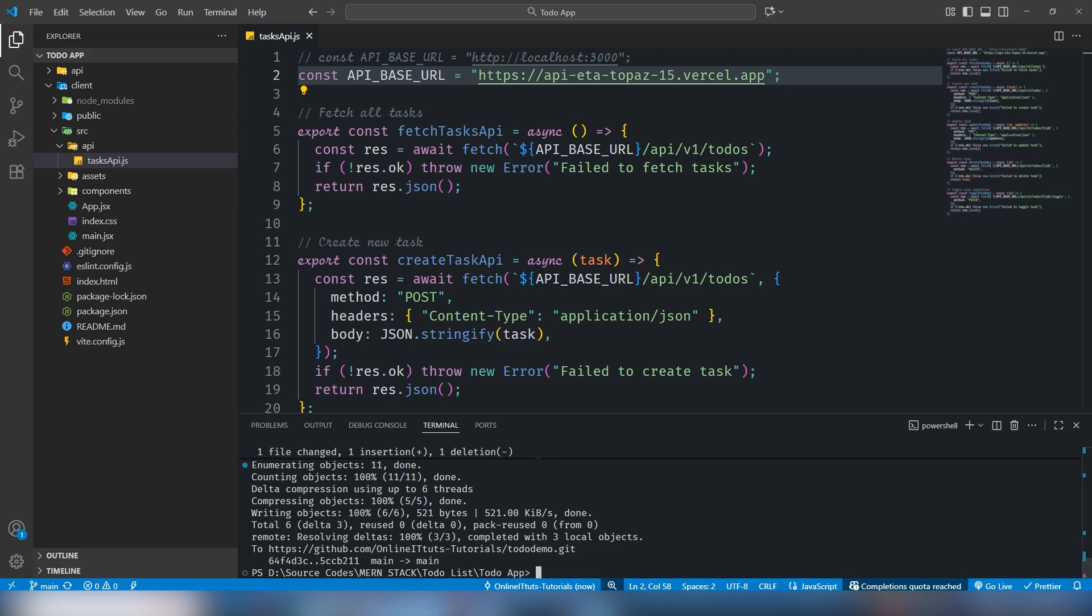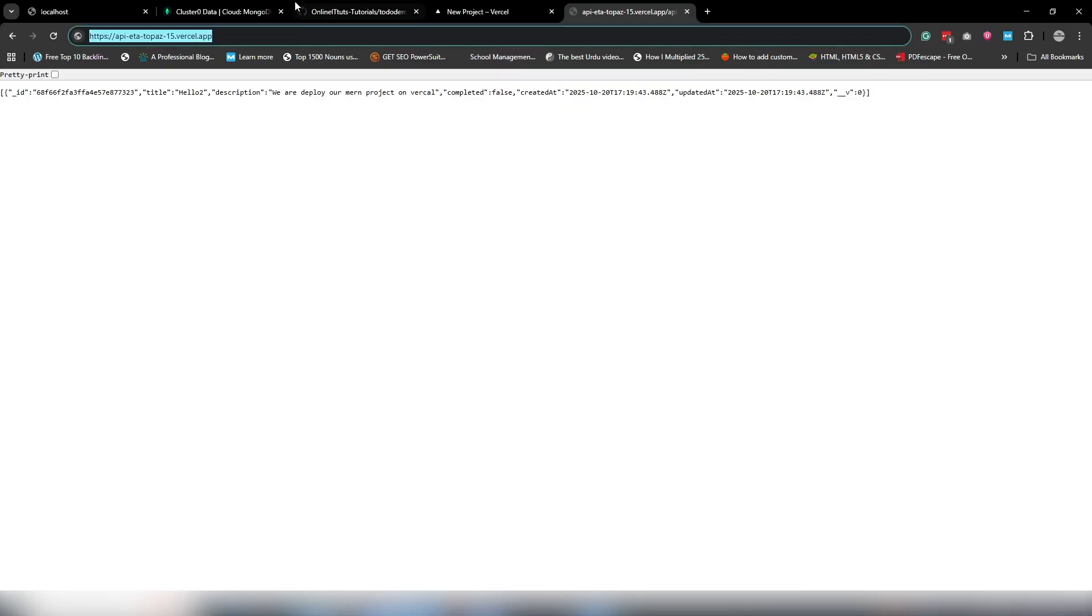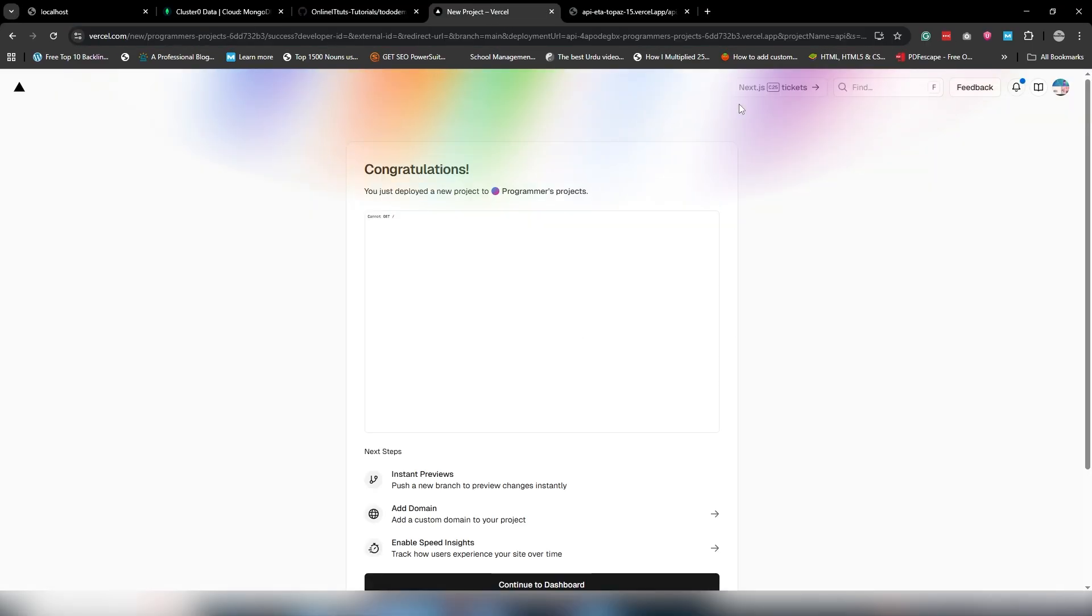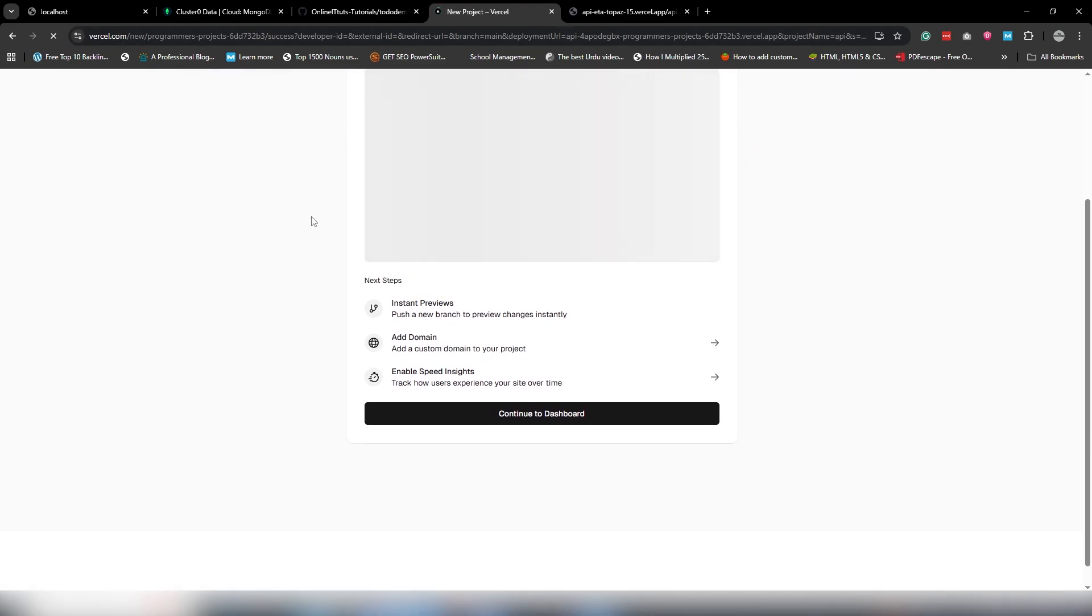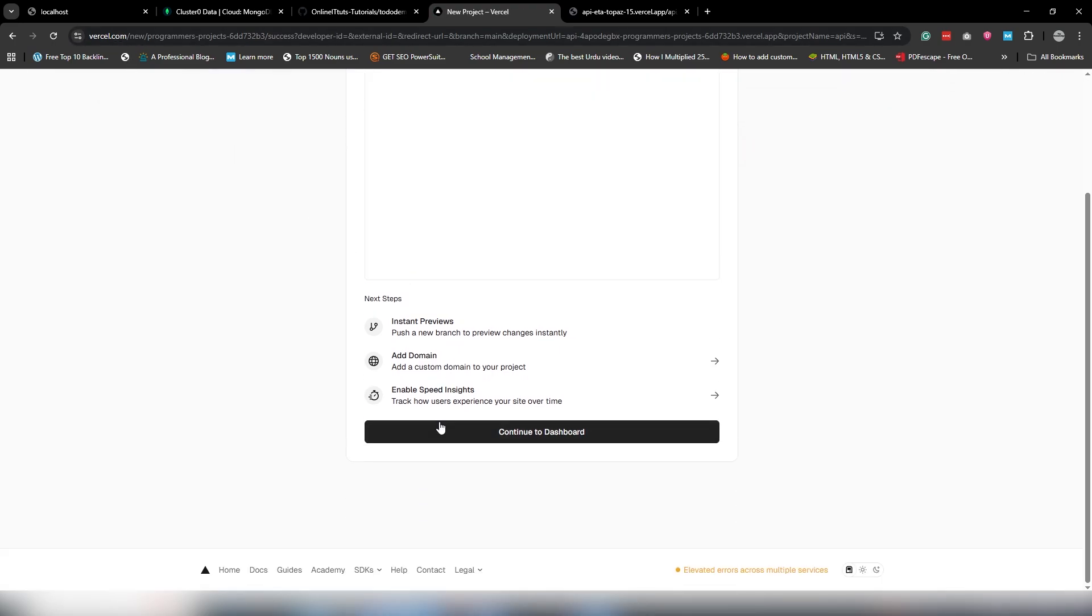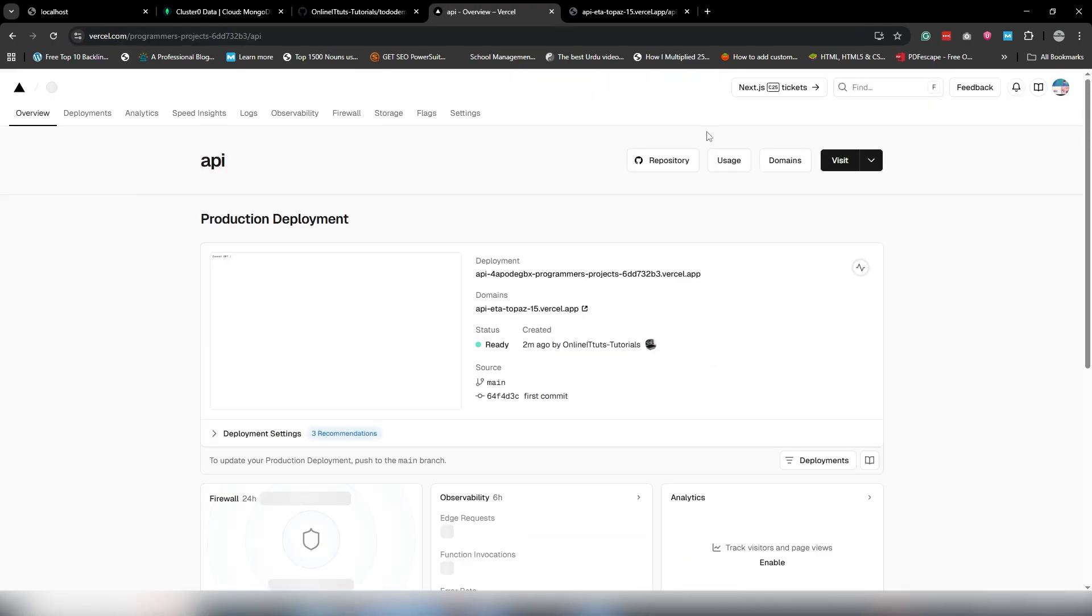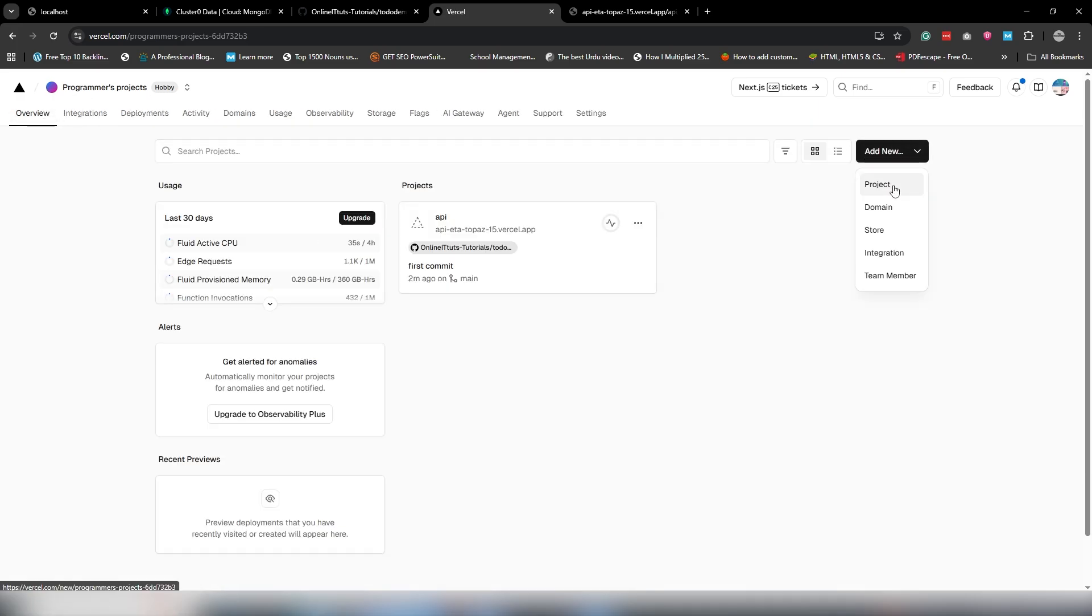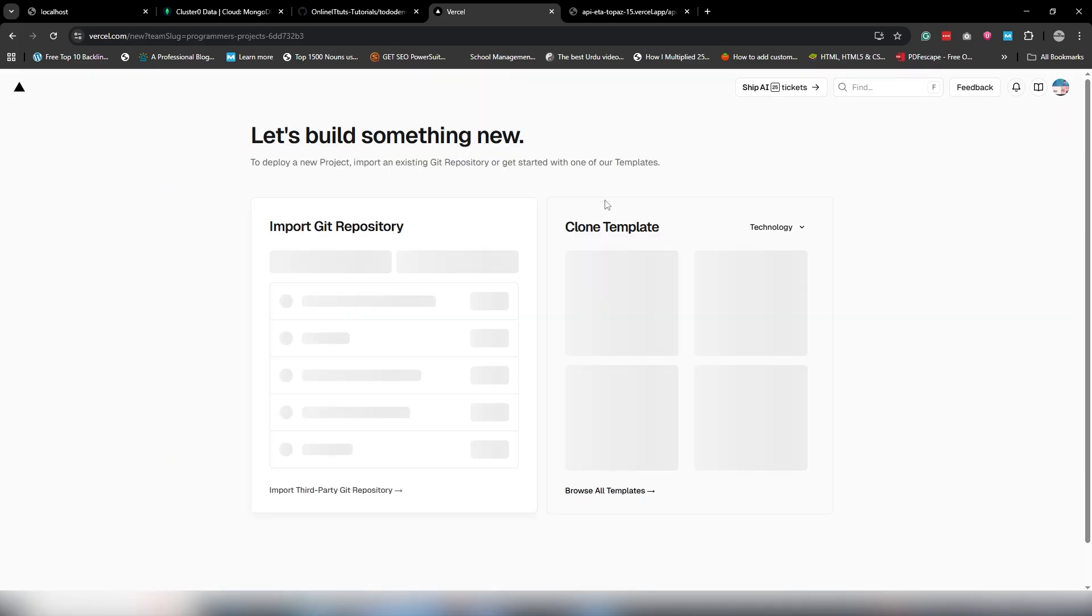All right, cool. Let me open Vercel one more time, refresh the page, go to Continue.